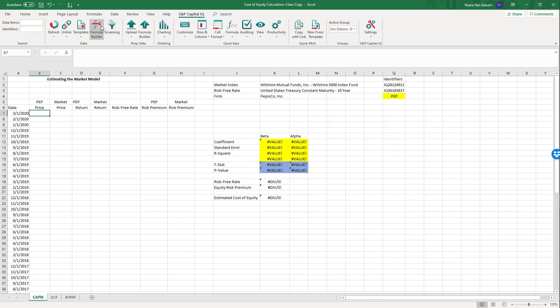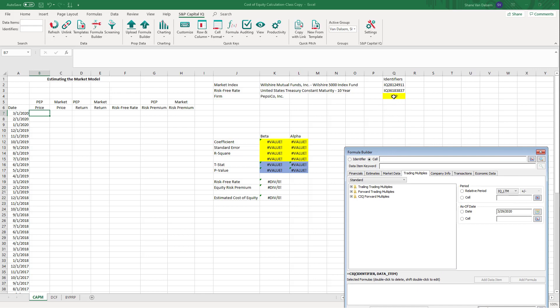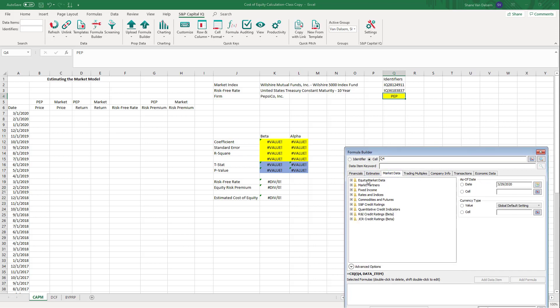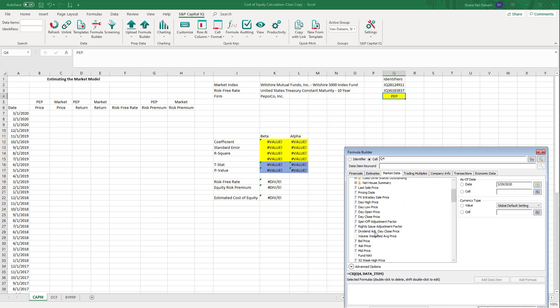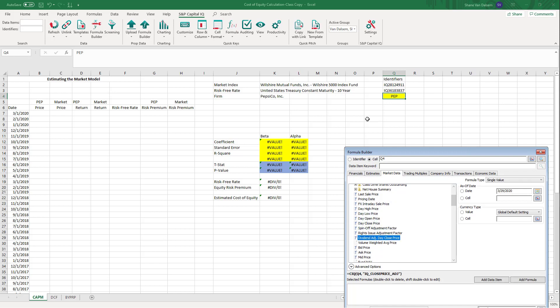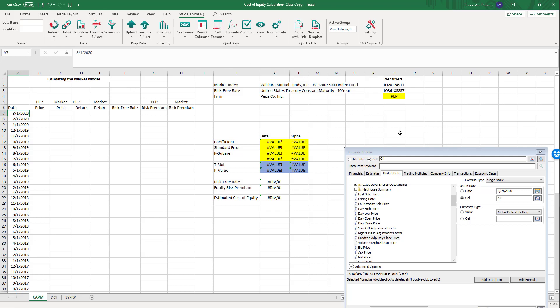Go to S&P Capital IQ formula builder. The identifier cell is Q4. Under equity market data, select the dividend-adjusted day close price. Because we're not separately inputting dividends, this variable adjusts the stock price for dividends so those dividend returns are included. The formula has three parts: the identifier, the variable, and the date.